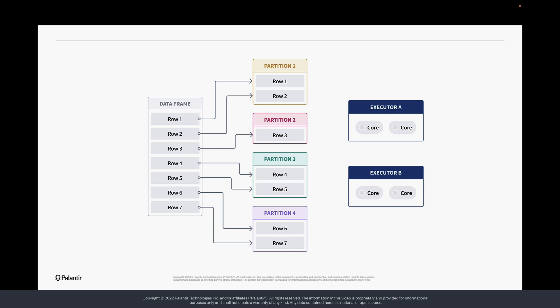Spark is a distributed computing system, so it can operate on data partitions in parallel. A transformation on a data partition is called a task, and each task generally takes place on one Spark core. In this example, we have two executors with two cores each. This means that a transformation can be performed on all four of the data partitions simultaneously.